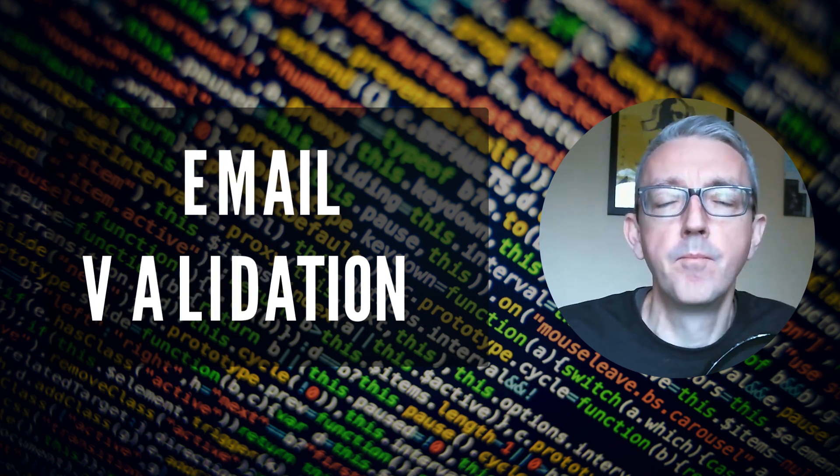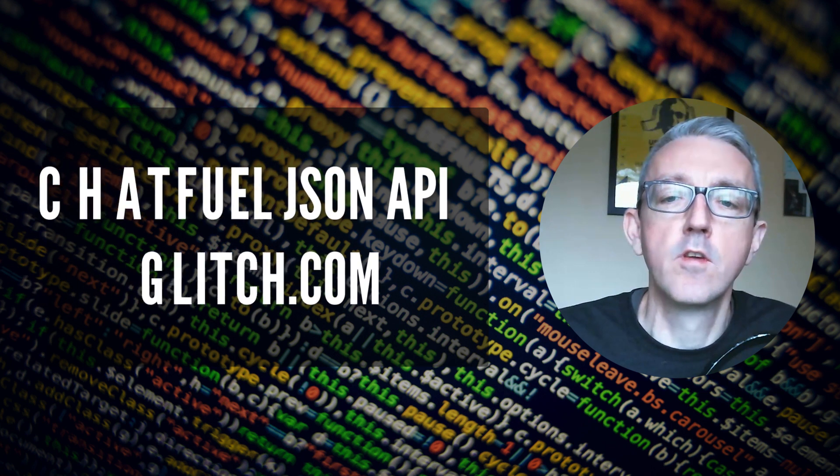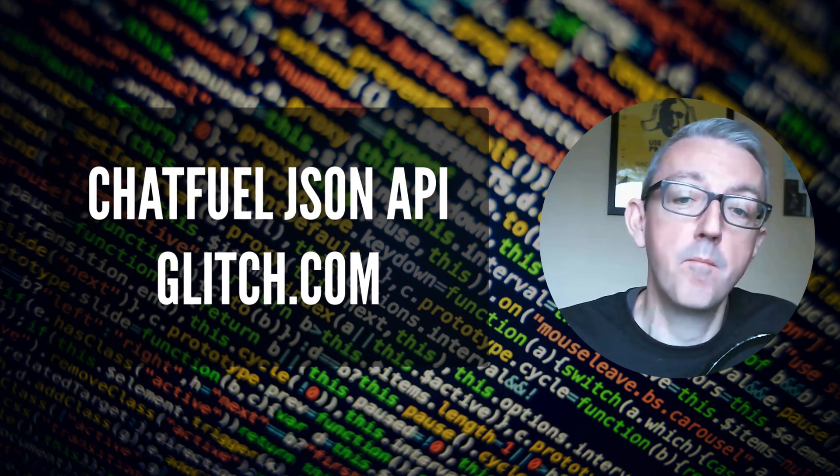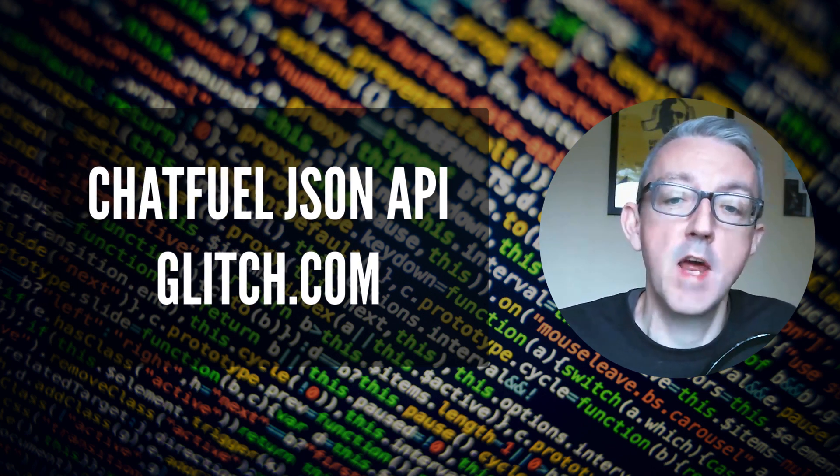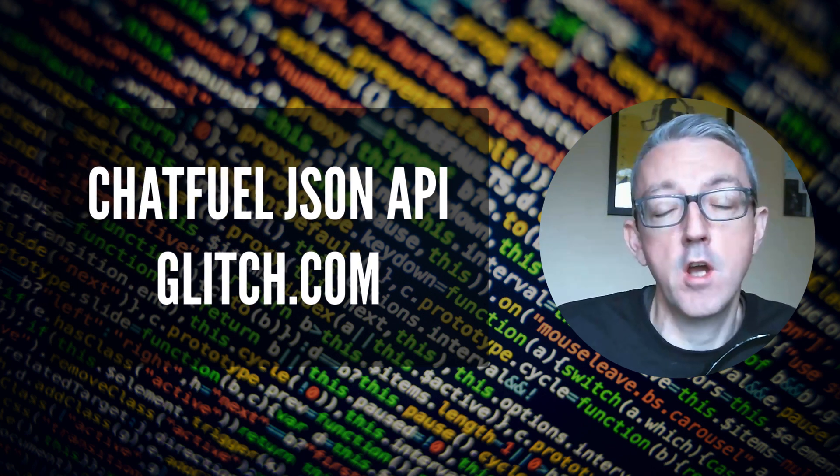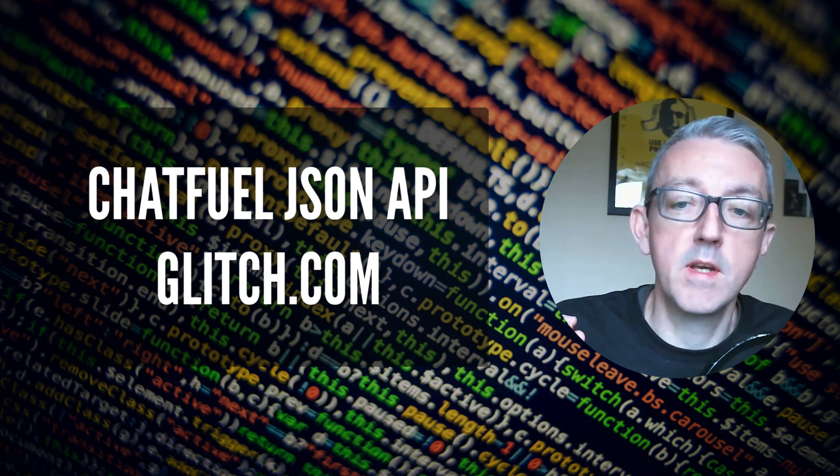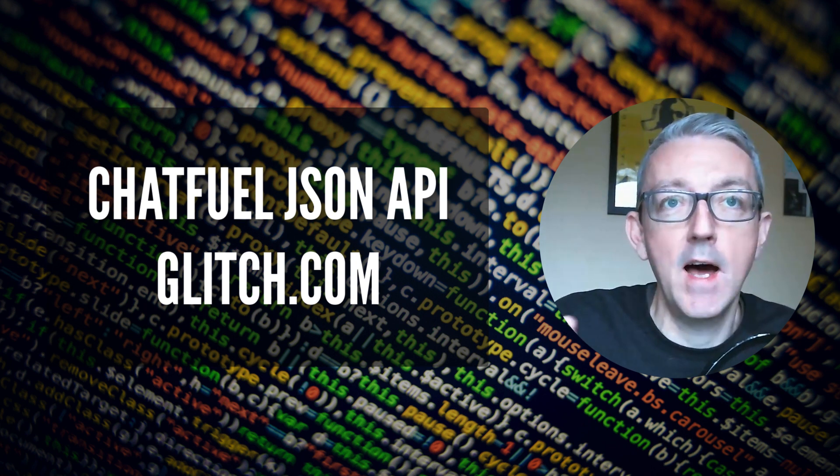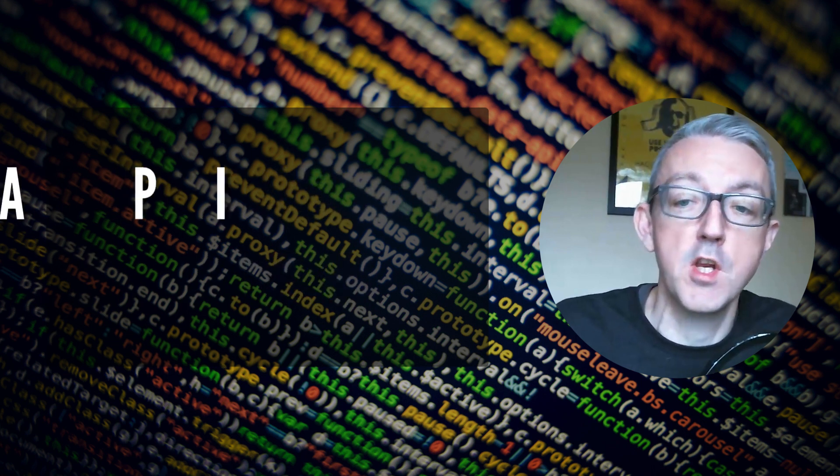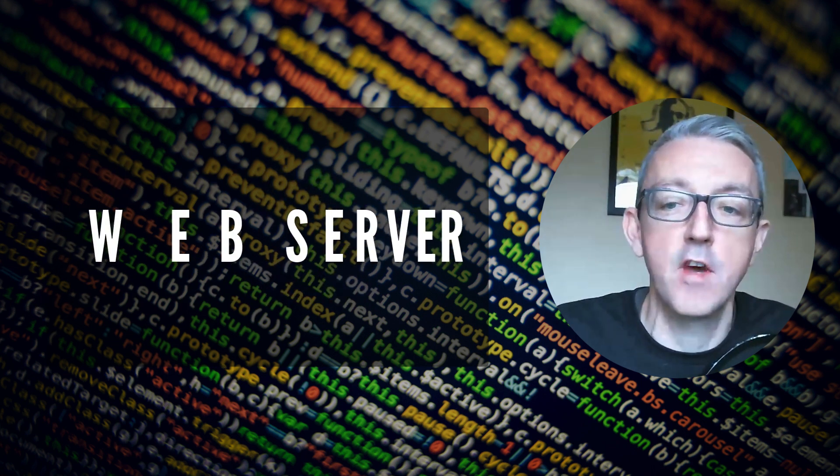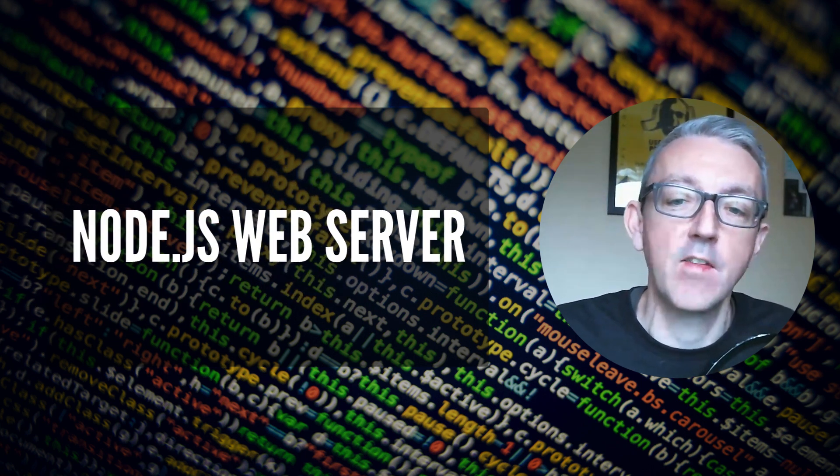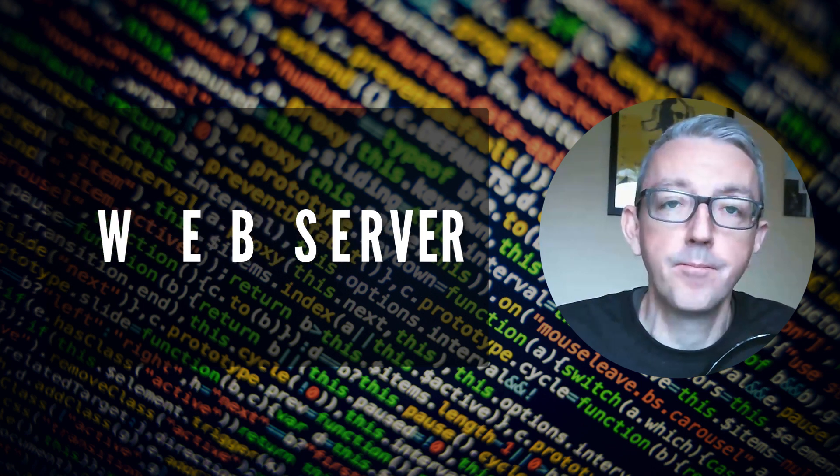So how do we do that? Today we're going to set up a Chatfuel bot using its JSON API. We're going to use glitch.com to send it a request and validate the email that's given to us. We're going to use a Node.js server and respond with some user attributes telling the user if the email is valid.